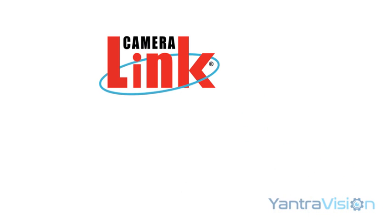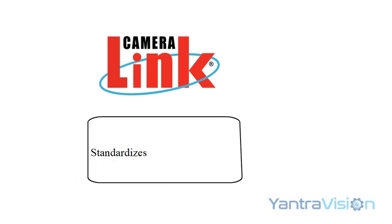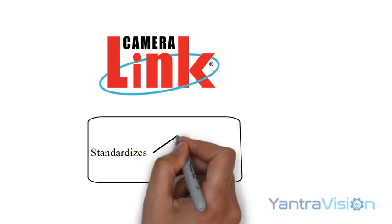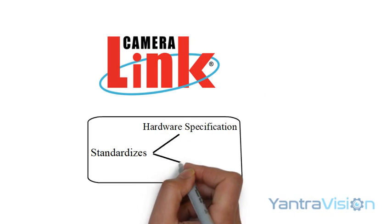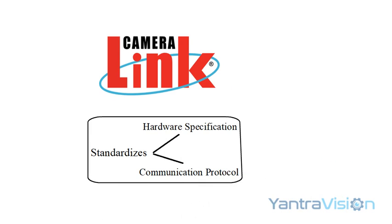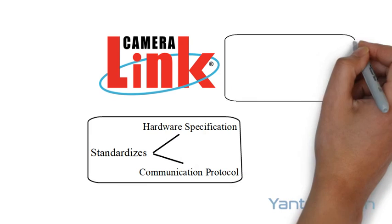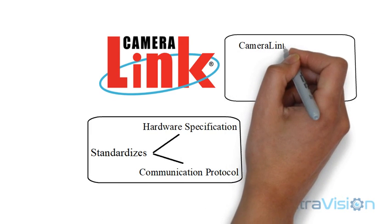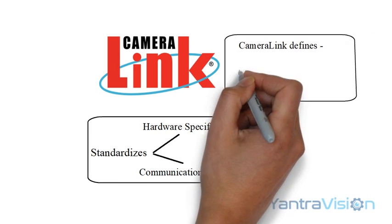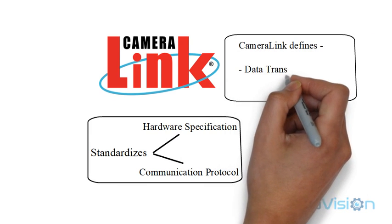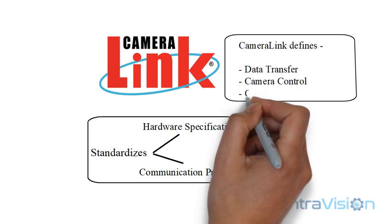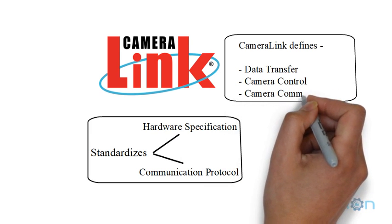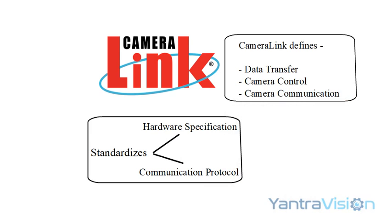CameraLink solved this problem by standardizing the hardware specification and communication protocol. The interface defines the standards for data transfer, camera control and camera communication.